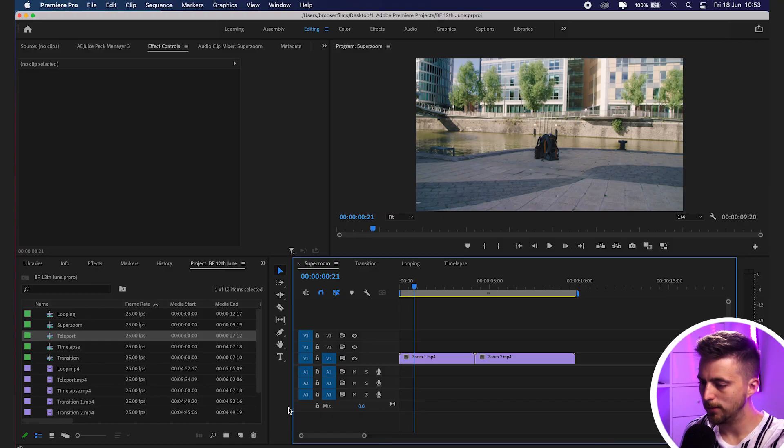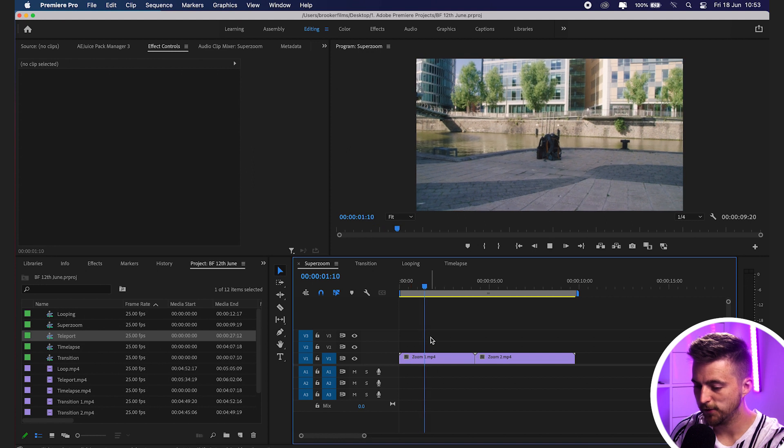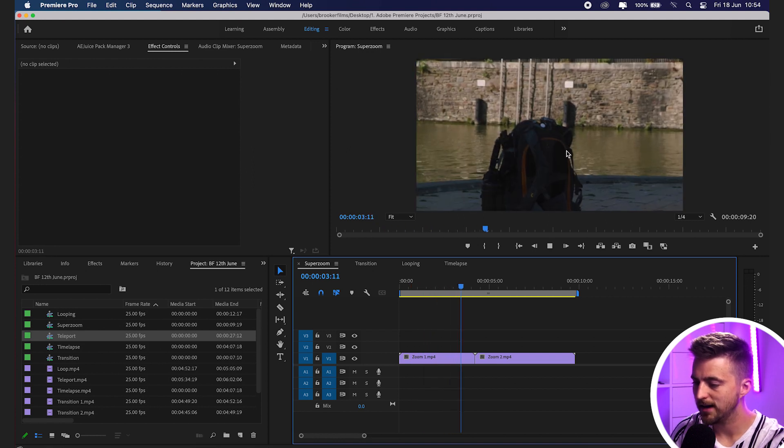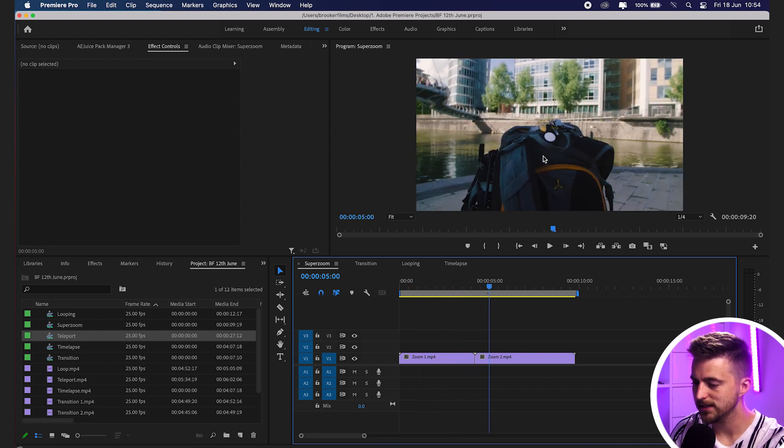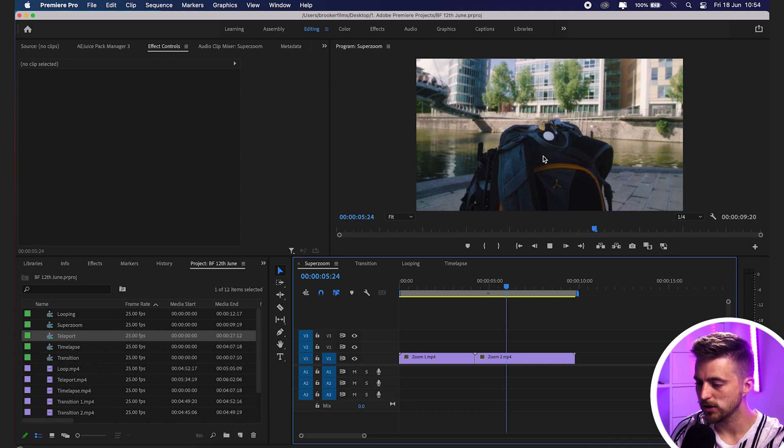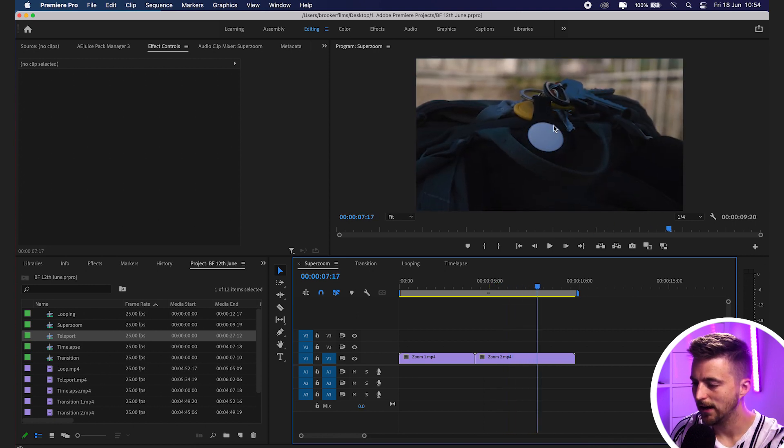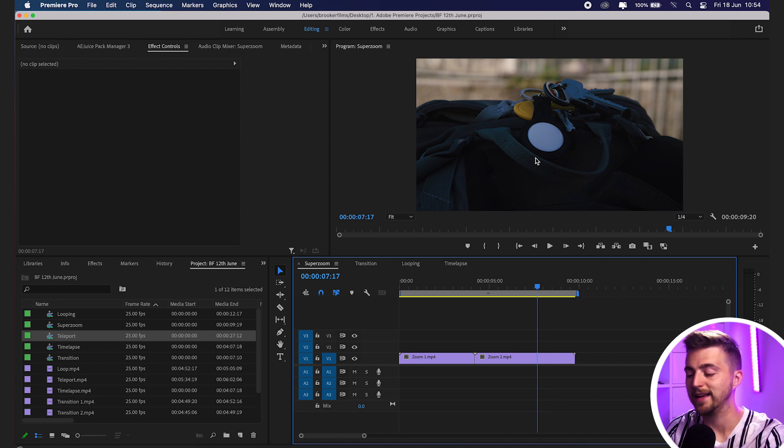We're inside of Adobe Premiere Pro. As you can see, I've got my first clip here. I'm zoomed out and then I zoom in. Then I've got the second clip. I'm much closer. I'm zoomed out and zoom in. So this AirTag here, this is my target. This is what I'm zooming in on.